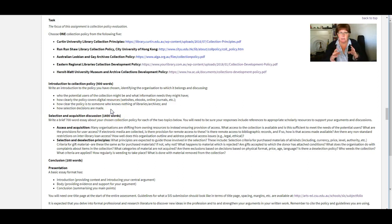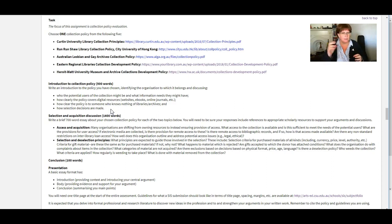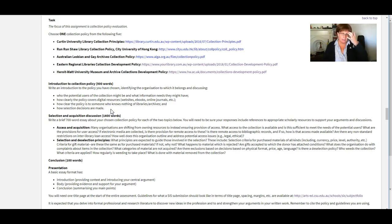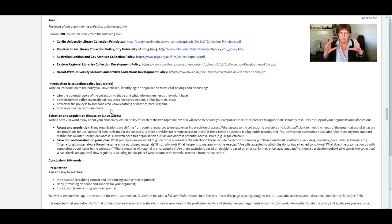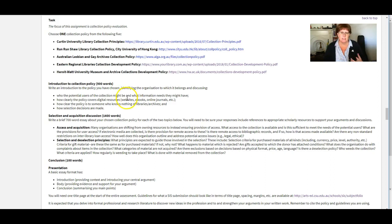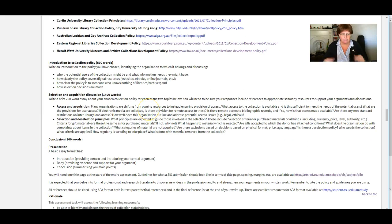So that's sort of the easy bit. That's really just looking at your policy, pulling those things out of it and writing it up. So 500 words to do that. So that will work as the introduction to your assessment, to your writing.